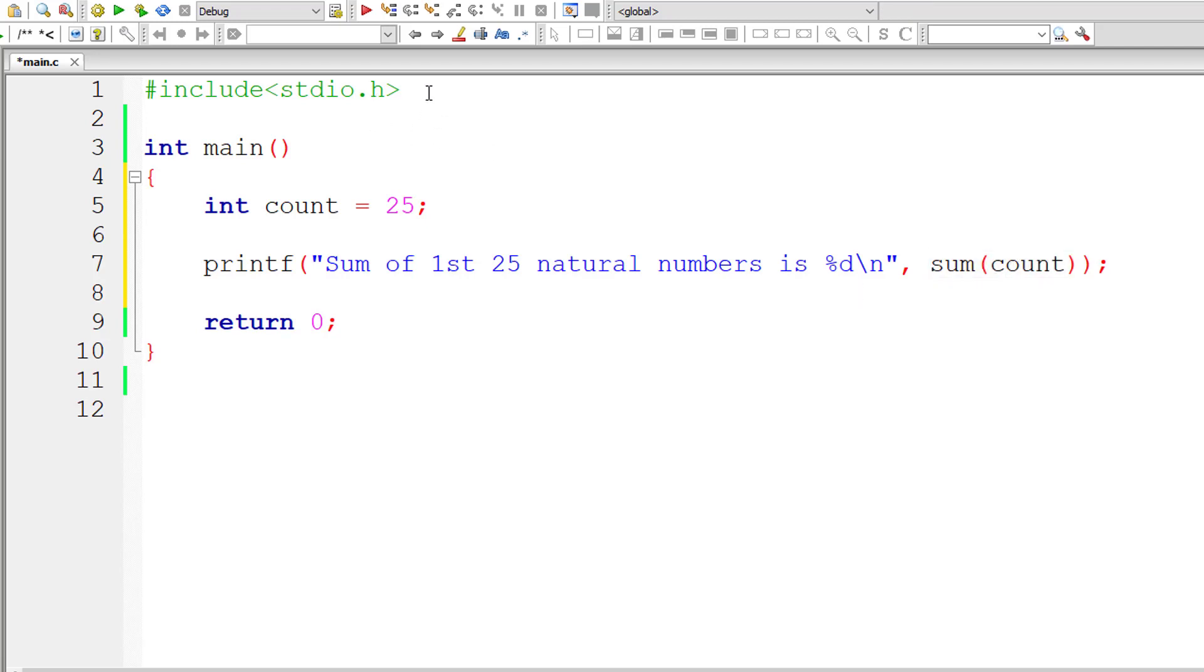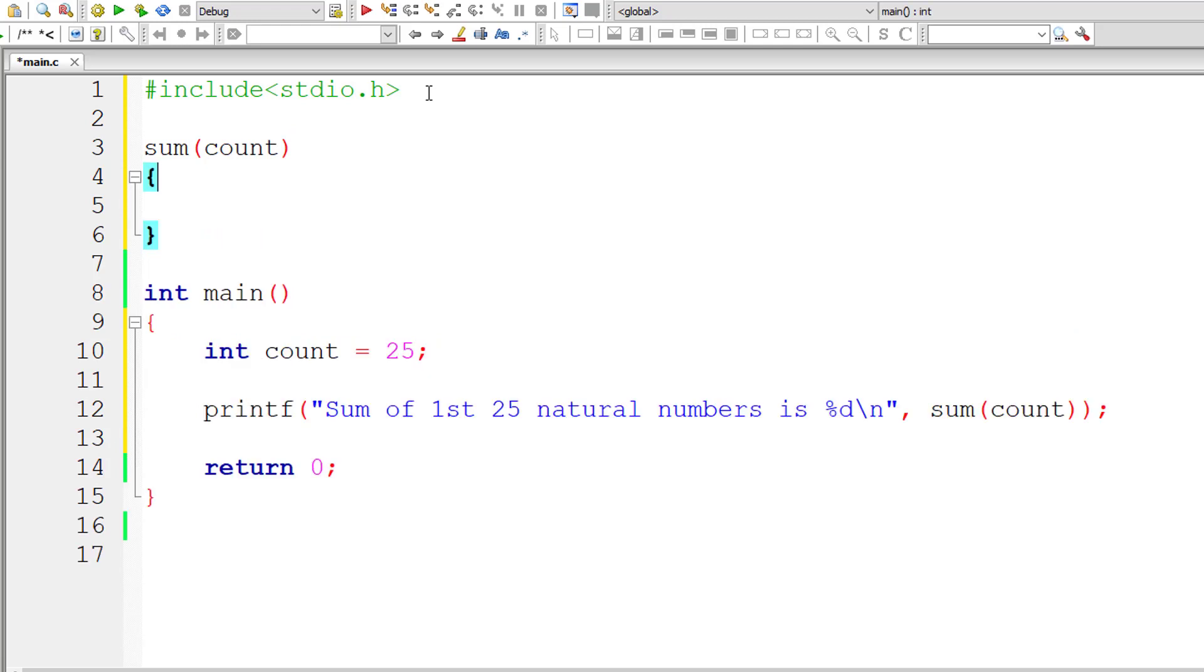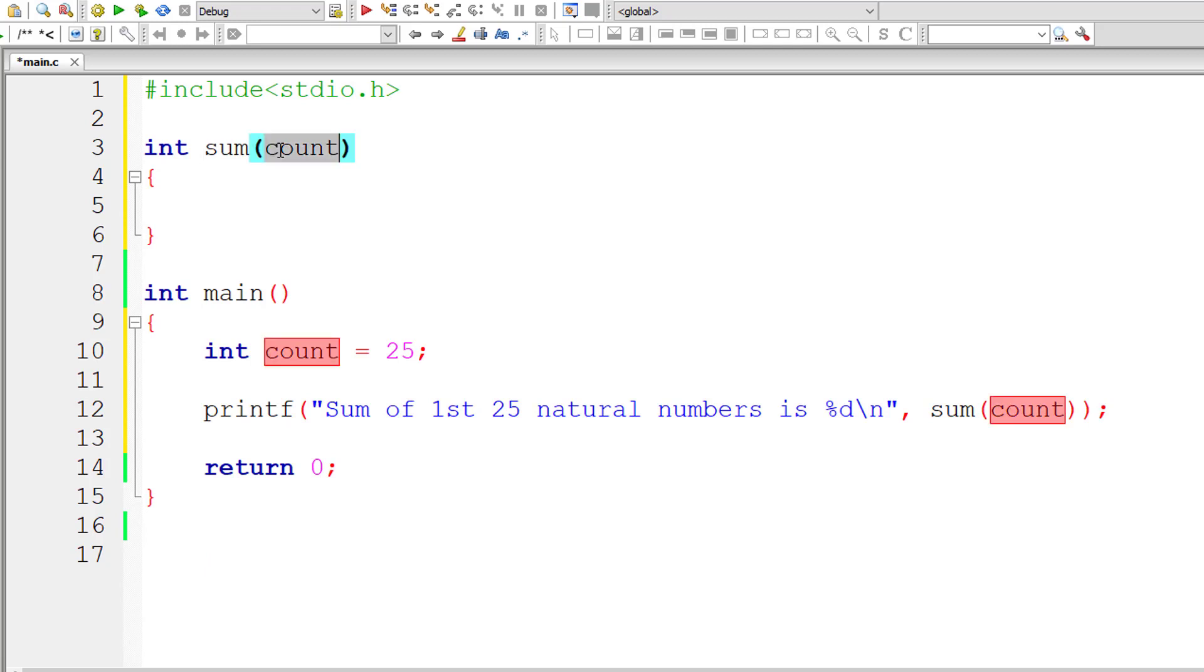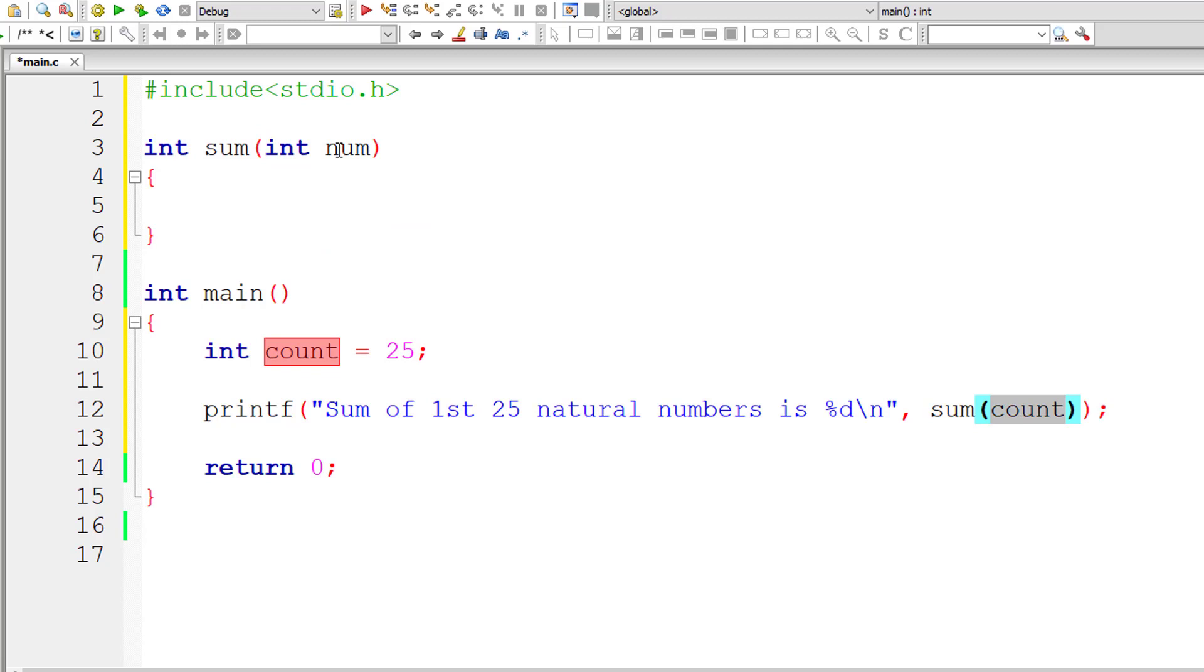Let me define the function sum. So we need to return an integer type value. So I'll take return type as int. So let me copy the argument value count to a local variable num. So let me write the logic now.